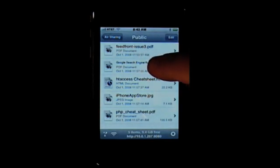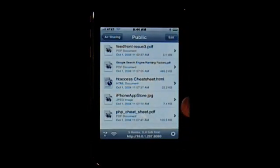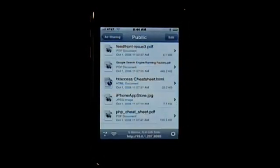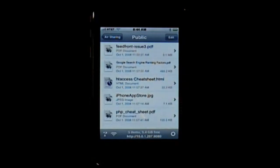For instance, here is an HTML document. I can expand it and view it and even turn it on its side. I can also view images, view PDF files, expand and look at them, and I can even listen to music and watch video as well. So just about any standard file that I drop into Air Sharing I can then have access to on my iPhone when I'm not connected.